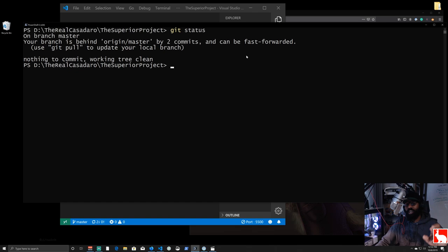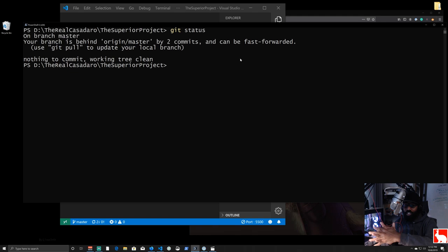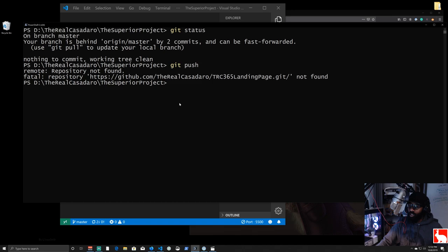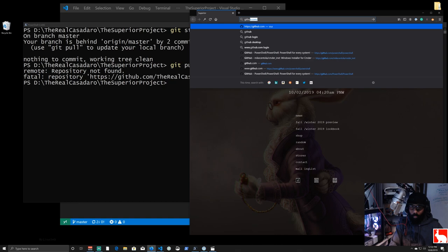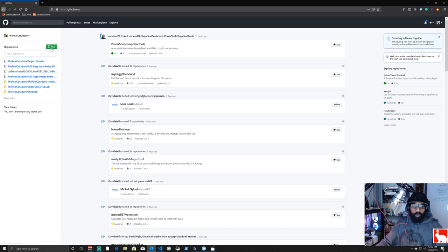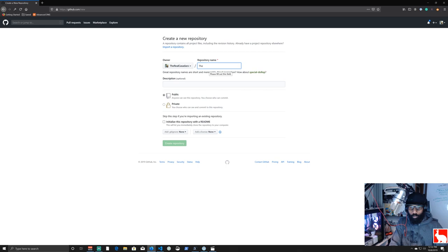If we try 'git push' it'll fail because that repository no longer exists. So we need to go create the repository. This is why you created your GitHub account. Back in the browser at github.com, click 'New repository', name it 'the-real-casadero-landing-page', leave it public, and click 'Create repository'. It gives us the commands we need to set it up.